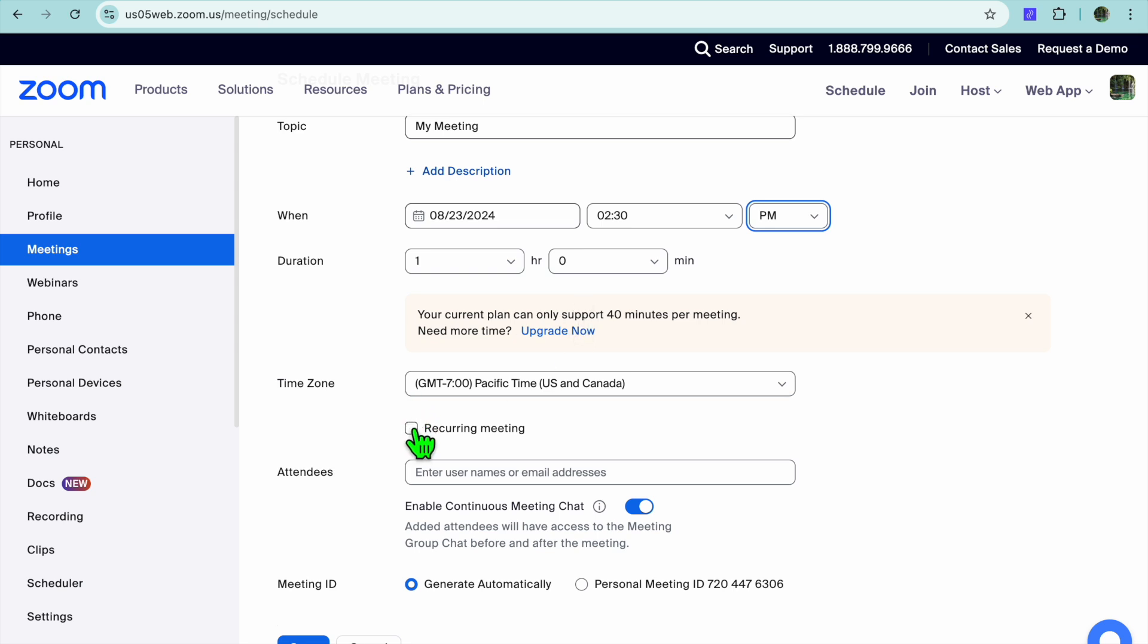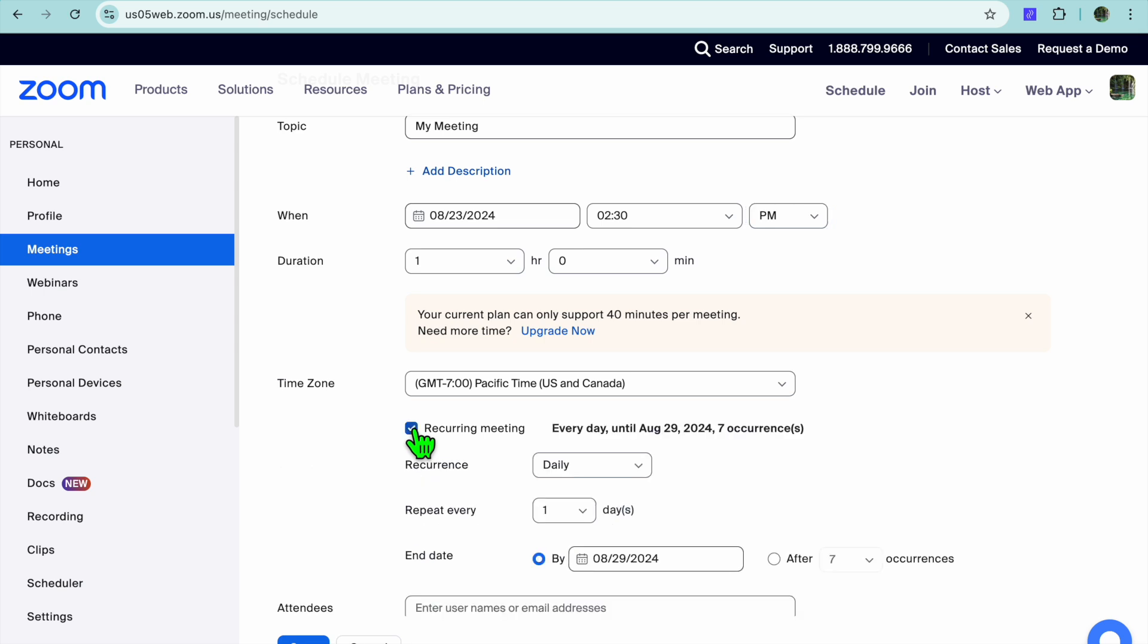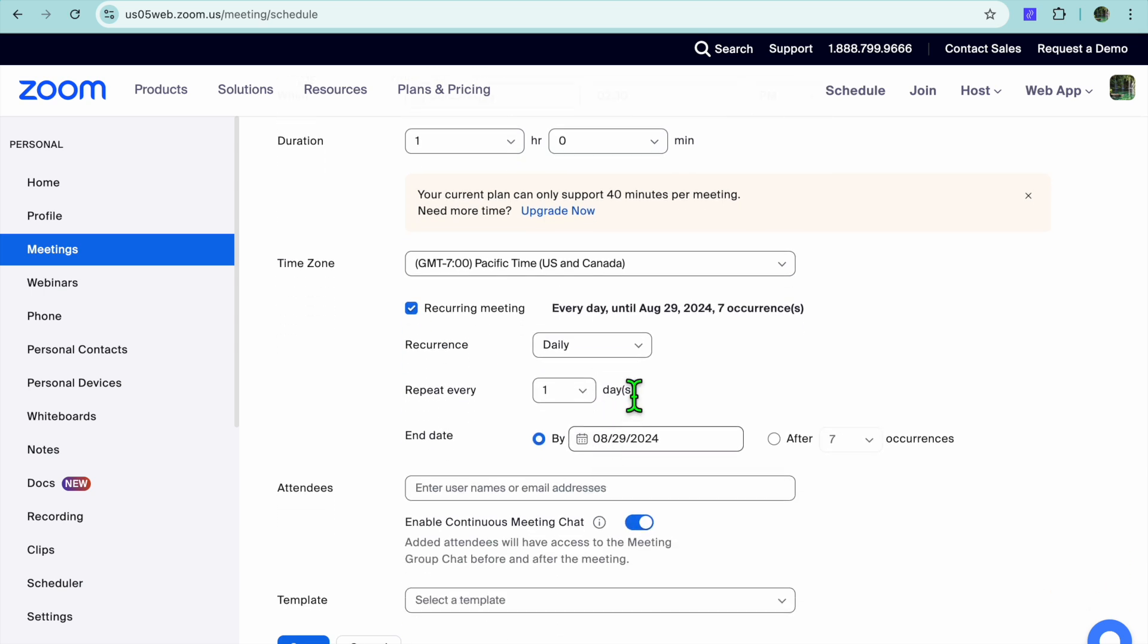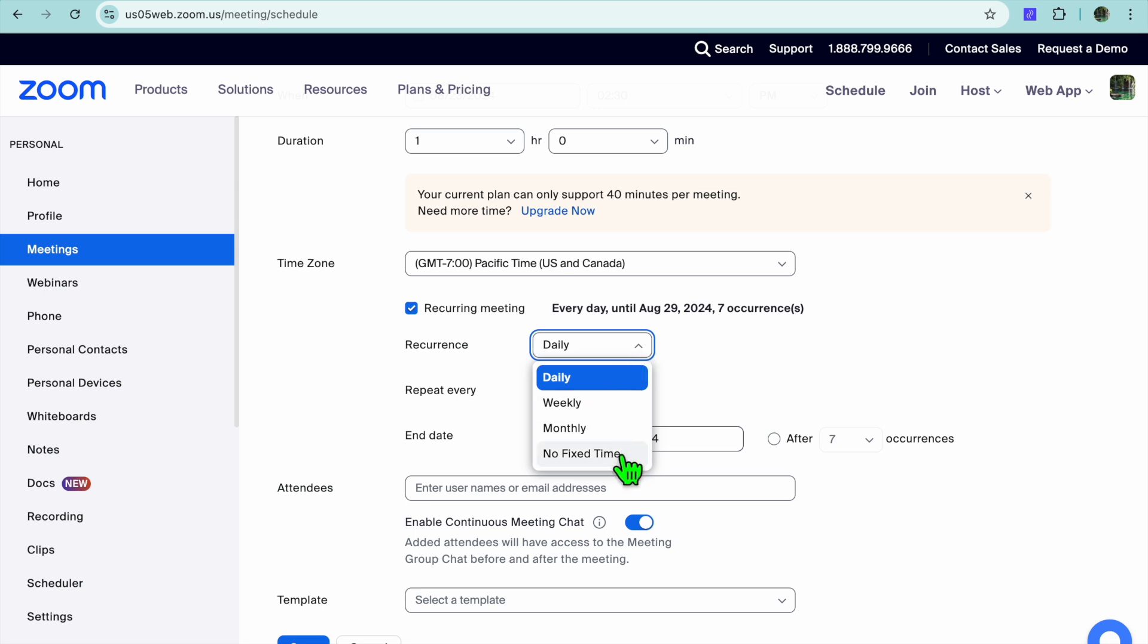Right below Time Zone, you're going to see the option Recurring Meeting. You're going to tap on that, then you can select when it will be recurring. For example, will this be daily, will it be weekly, will it be monthly, or no fixed time. You can select any one of these options. I'm going to be leaving it as daily.